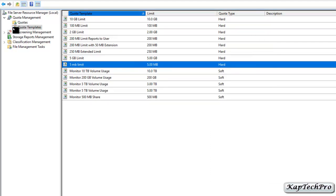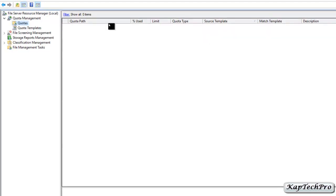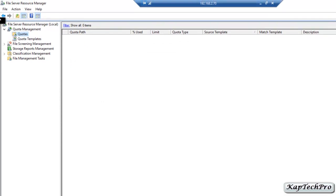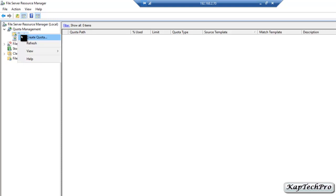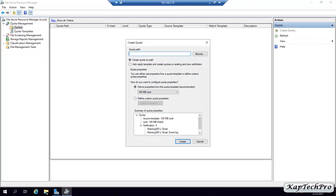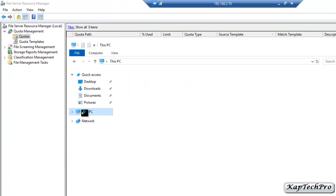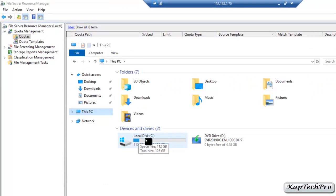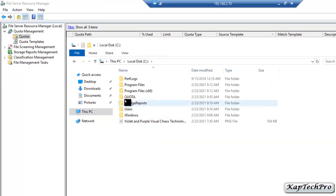Now we will click on Quotas and configure a quota based on the quota template. We will right-click on Quotas and click Create Quota. We need to enter the quota path, so we will open File Explorer, click on This PC, and on local drive C there is a folder named 'Quota' that I created.